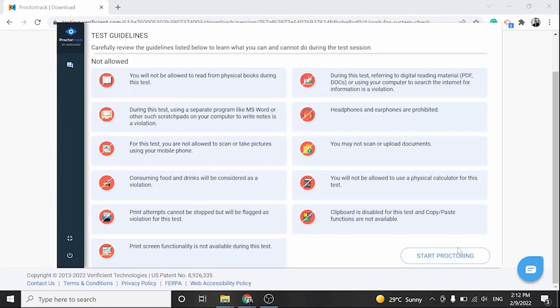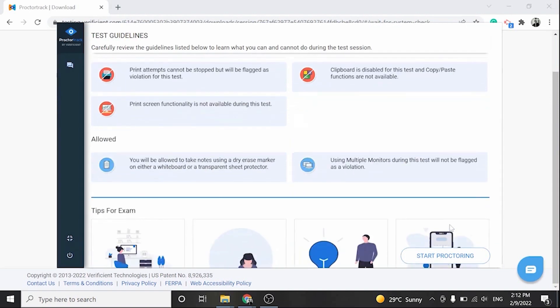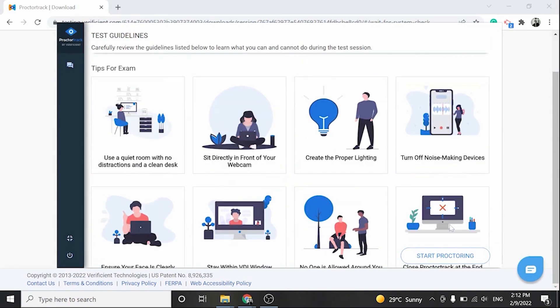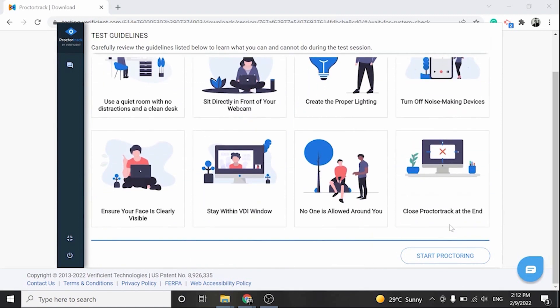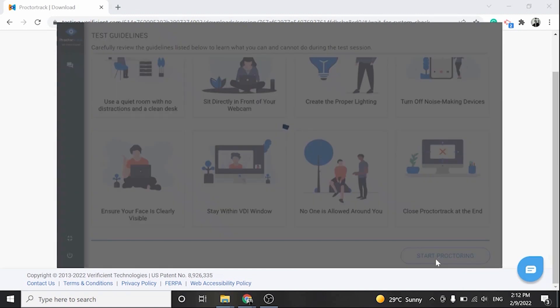Here you have the exam guidelines to provide information on the proctoring setup of the CLEP exam. Details are provided on what is allowed and not allowed during the CLEP exam. Click on the Start Proctoring button to be redirected to the next step.